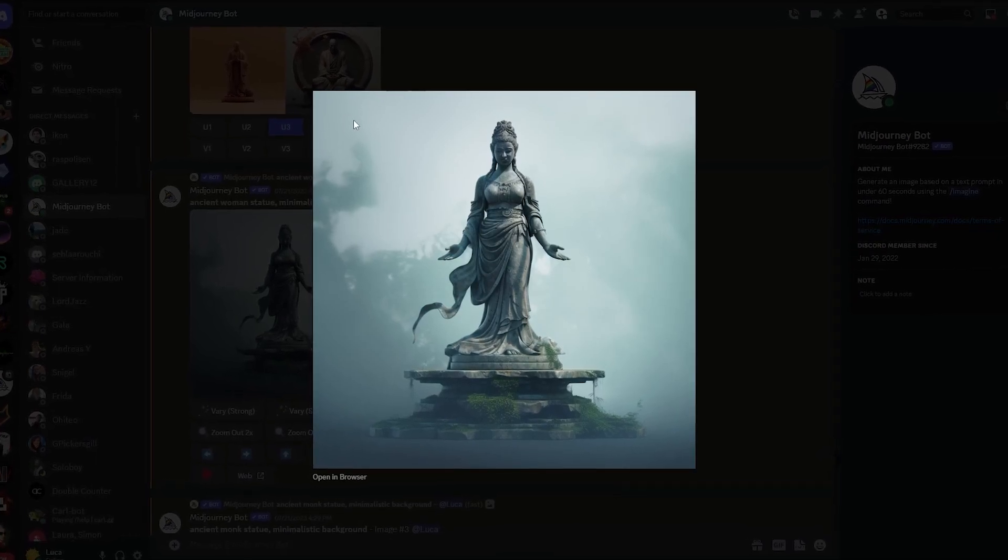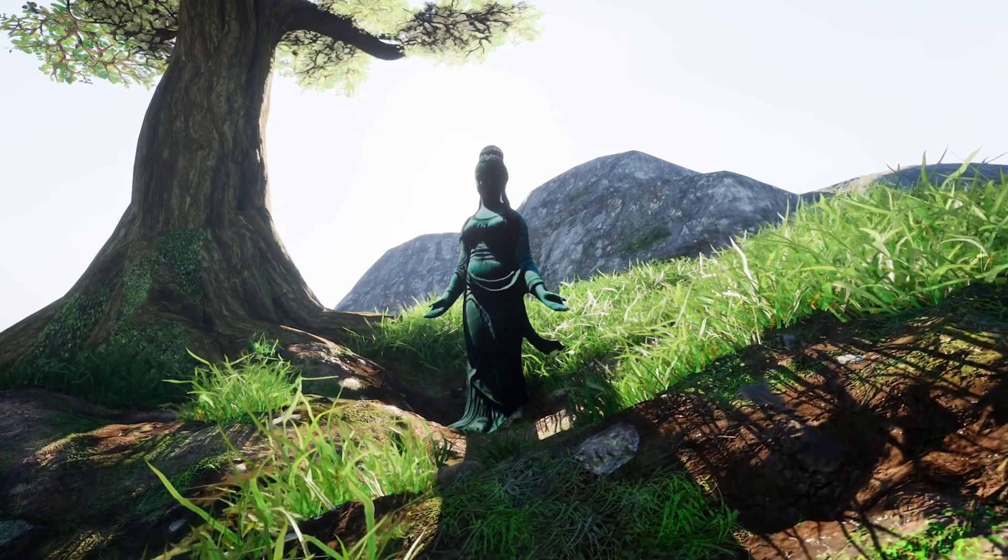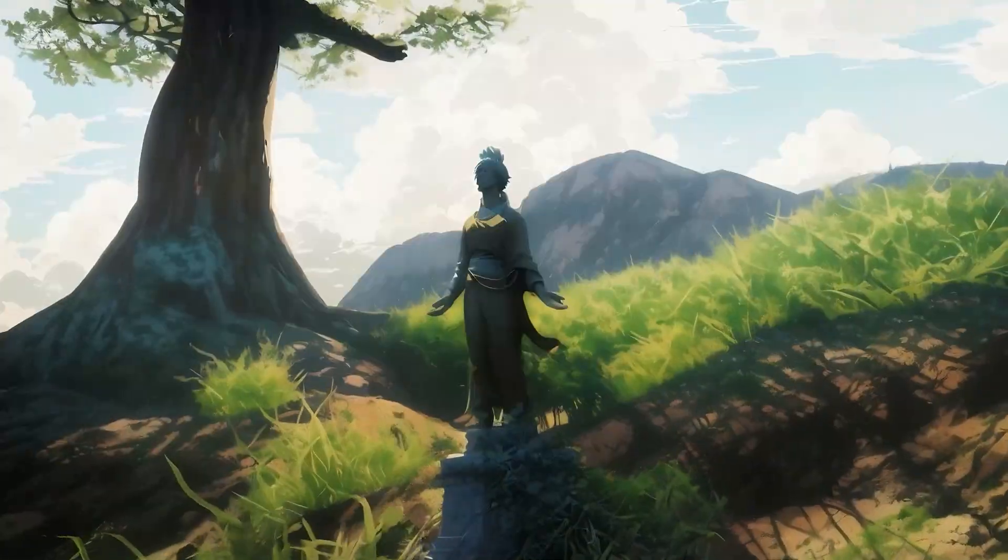Today we're going to take an AI-generated image and turn it into 3D, and then test it in Unreal Engine 5.